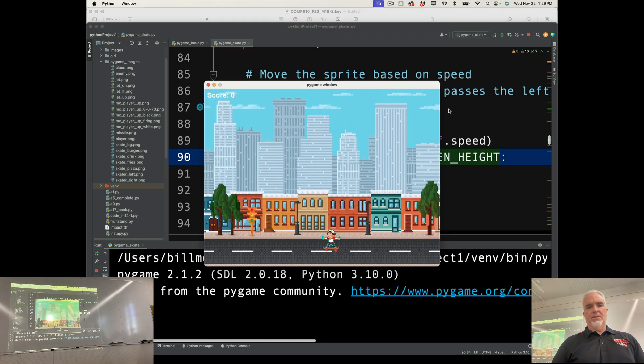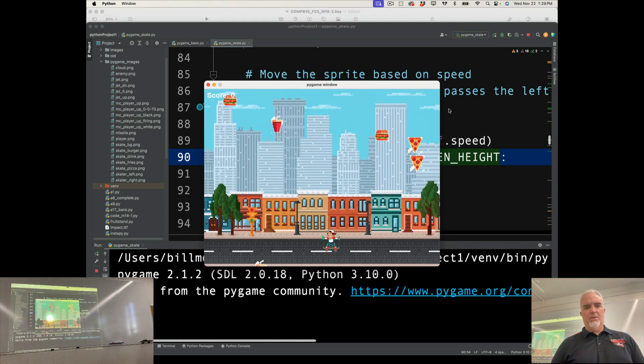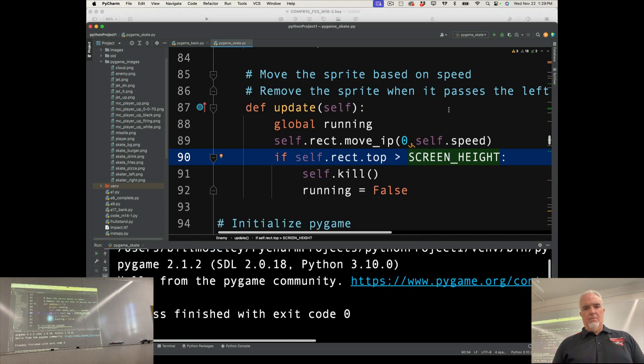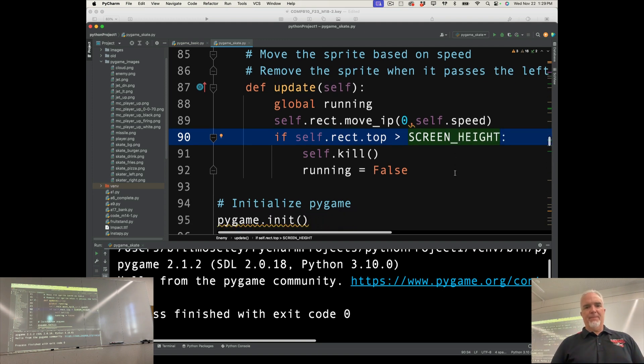So let's test that and see if it works. Food hits the ground. Game's over. Okay?